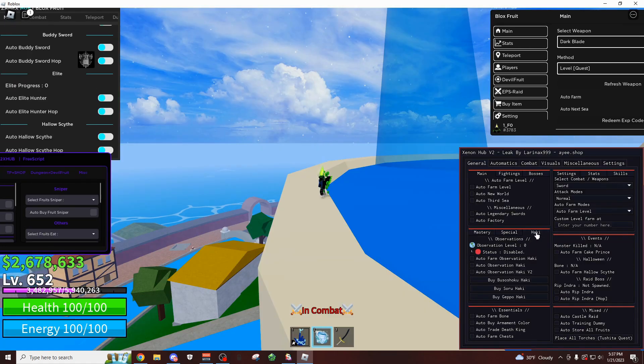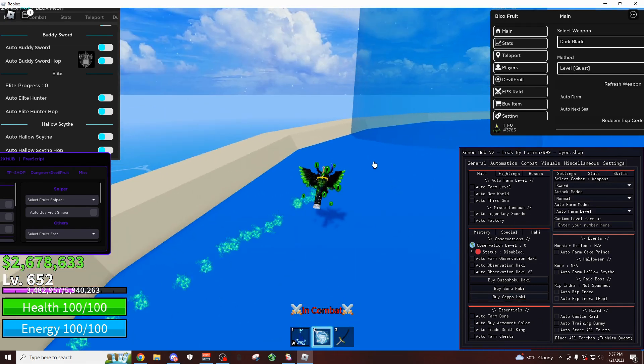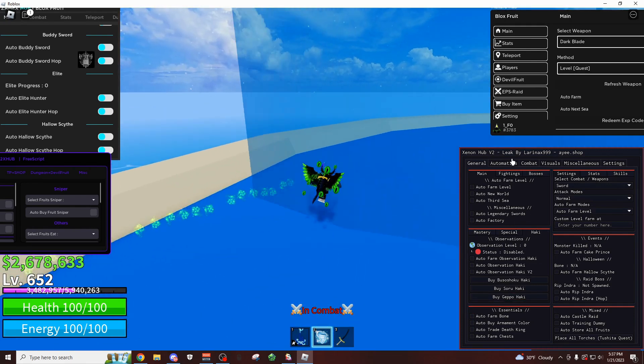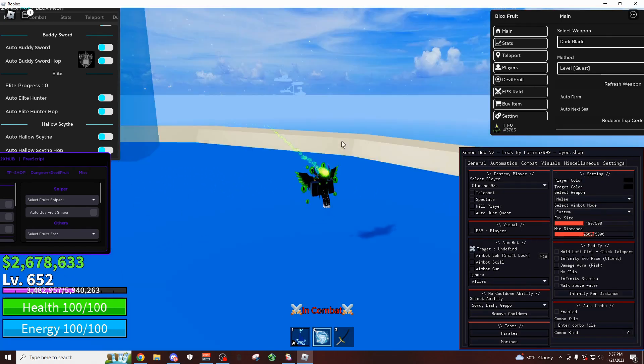You could do the elite hunter, you could do auto hockey. If you scroll down some more, you can also farm for any of these materials over here. And there are some combat settings if you want to do this.